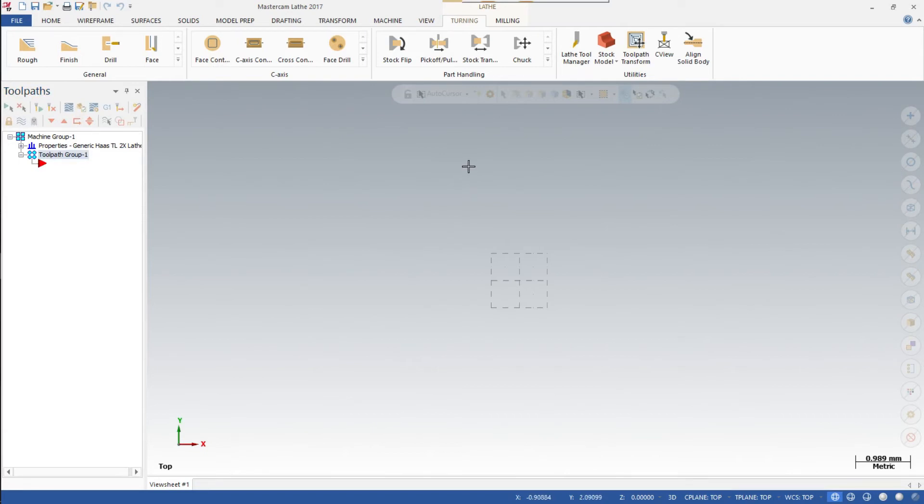Now click on Turning. The Turning menu opens up, and there's your toolpath.